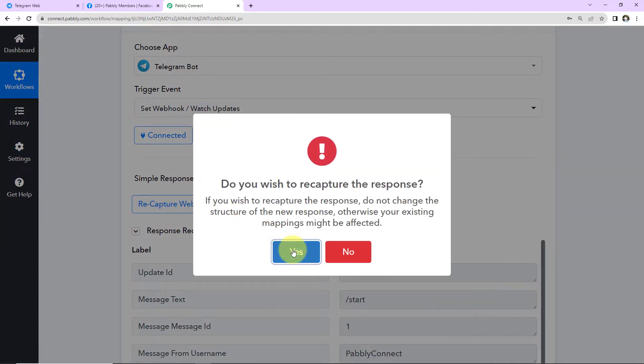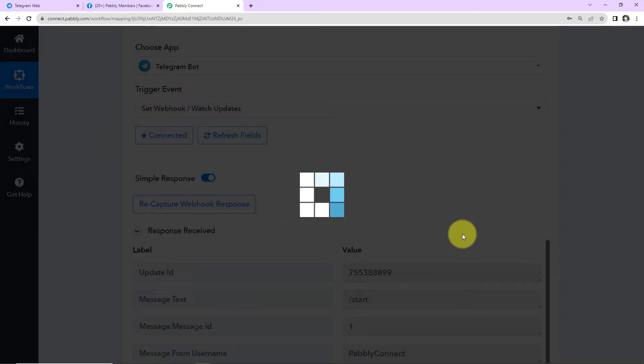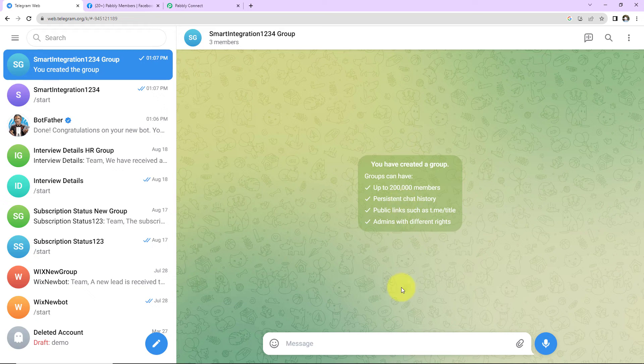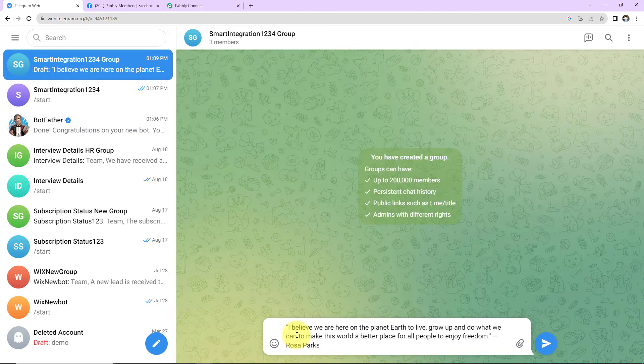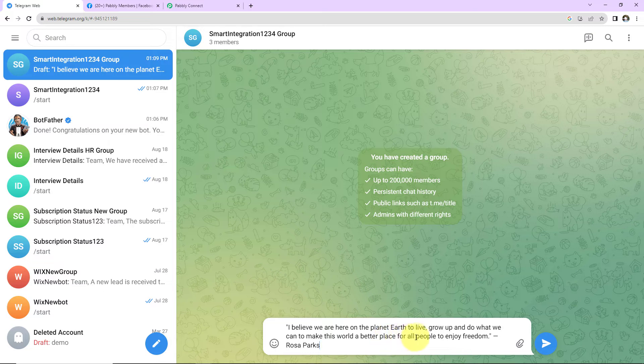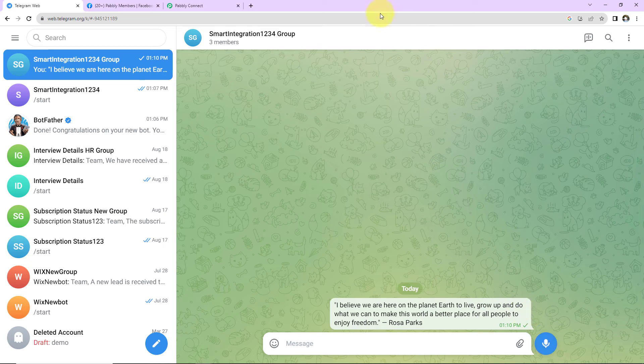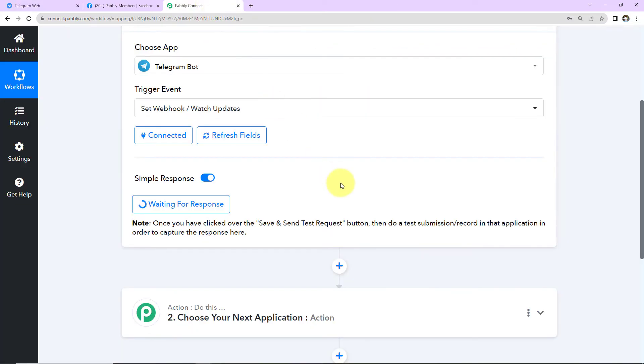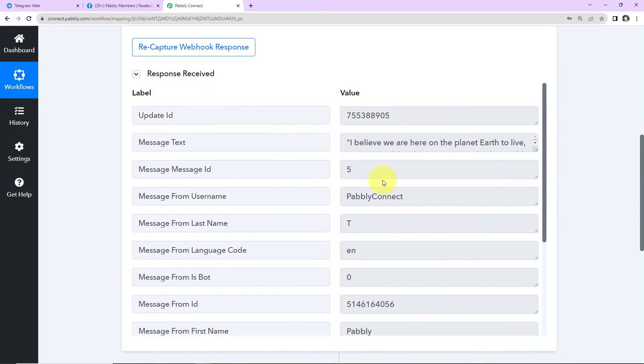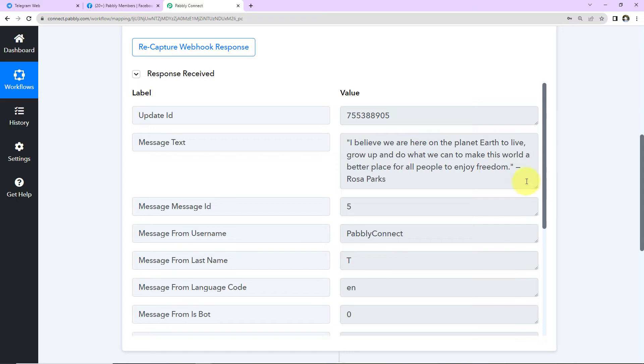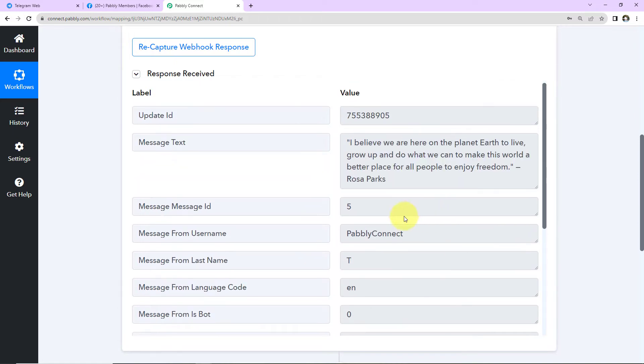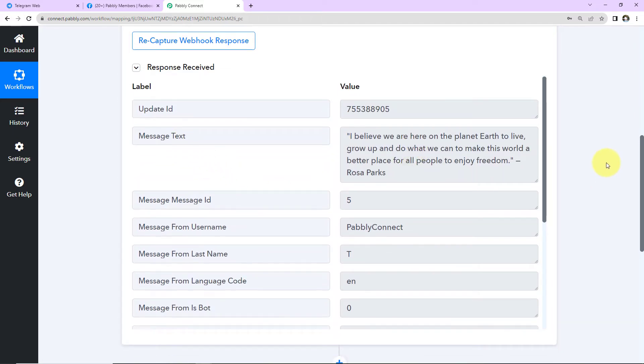And here I'm going to recapture Webhook response. So now what I'm going to do is, in this particular group, I'm going to write a message. So let's say here I have written, I believe we are here on the planet Earth to live, grow up, and do what we can to make this world a better place for all people to enjoy freedom. This is a quote by Rosa Parks. As soon as I click on enter, let's go back to Pabbly Connect to see if we have received a response here. And yes, here is the response. So this is the update ID. Here is the text that we have just posted on the Telegram group. This is the message ID. Username is this. And then we have rest of the details. This is the chat title. So this is the name of our group.